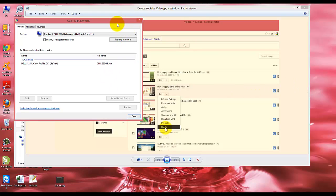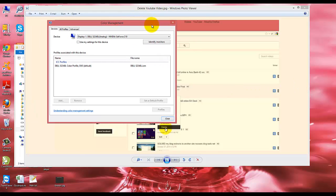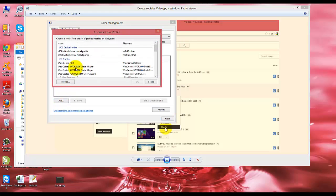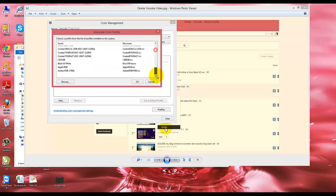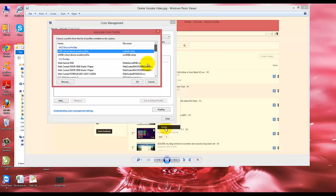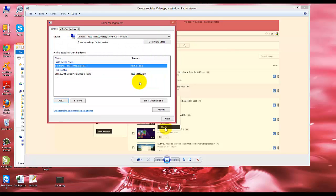Open it. Now check 'Use my settings for this device.' Now click on Add. Now click sRGB Virtual Device Model Profile.